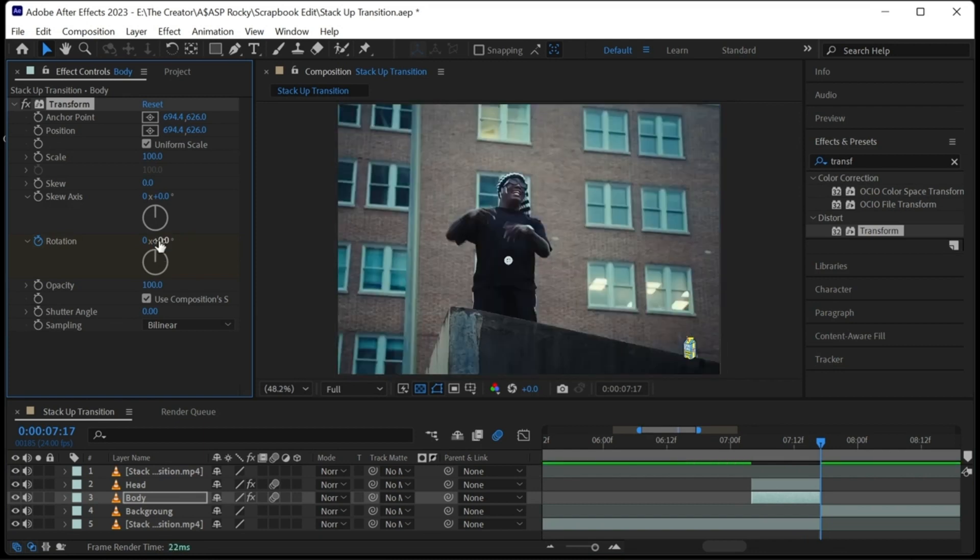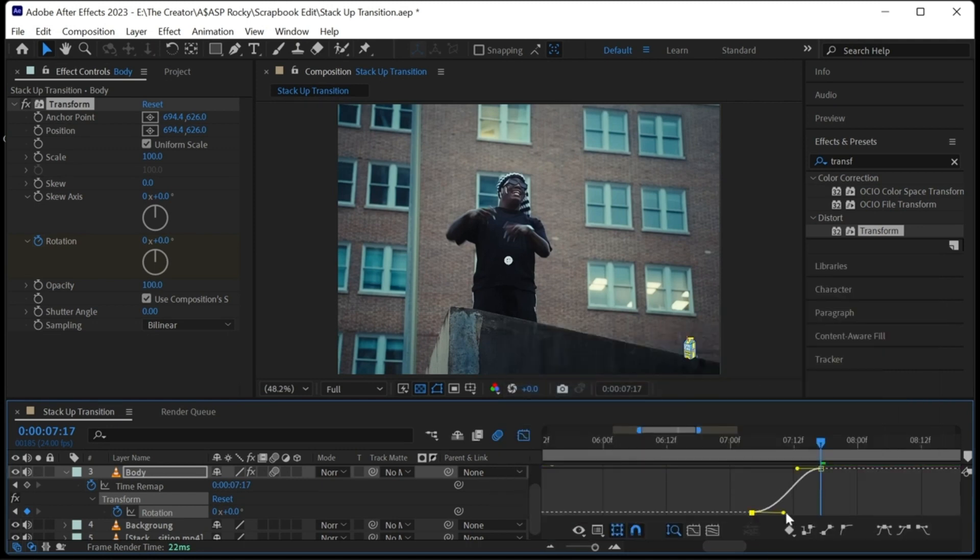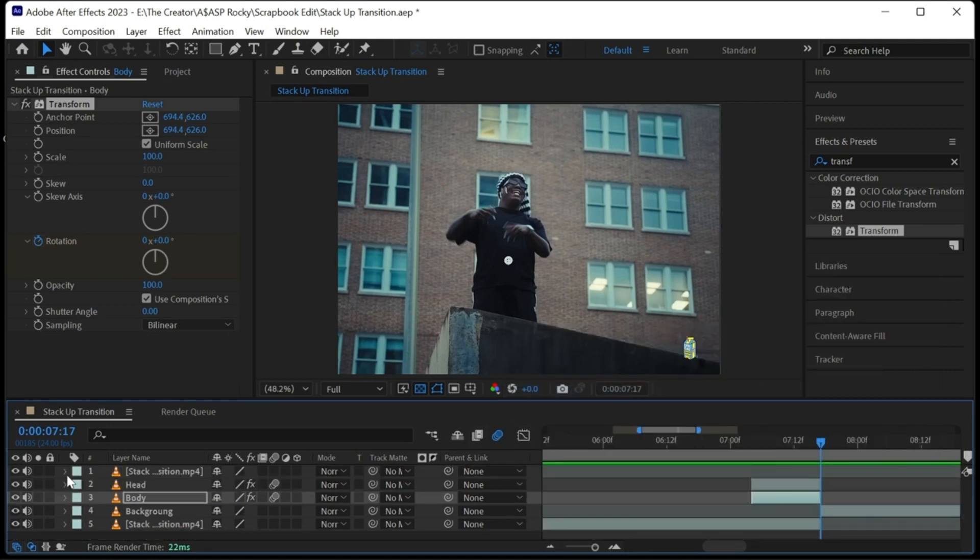Easy ease your keyframe and go to the graph editor and mess around with the velocity. Add another transform effect then keyframe the position and scale.